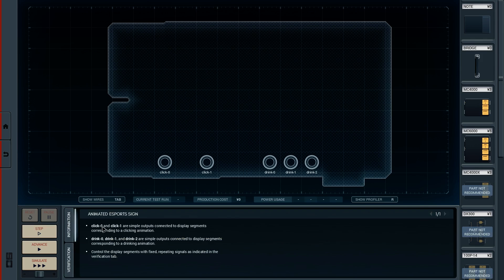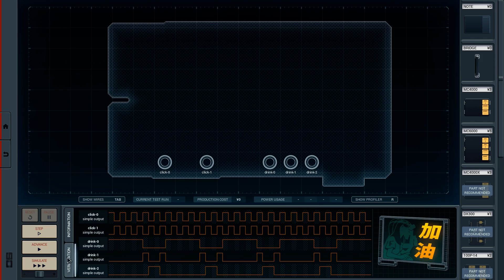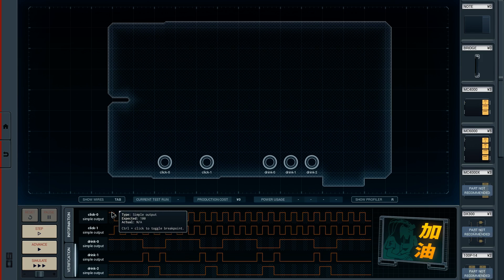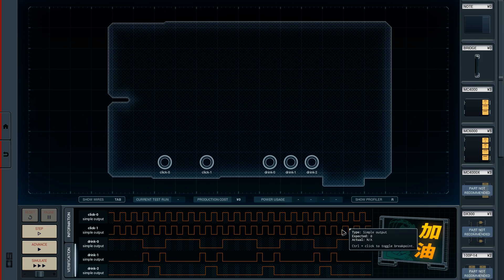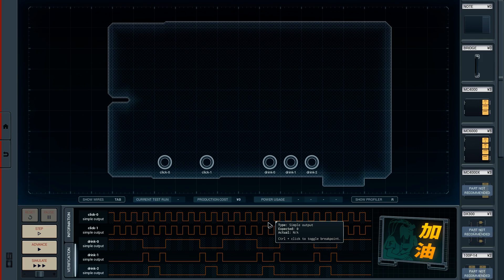Click 0 and Click 1 are simple outputs connected to display segments. Drink 0, Drink 1, and Drink 2 are simple outputs connected to display segments for a drinking animation and a clicking animation. Click 1 is on to start, then Click 0 and Click 1 alternate on and off per cycle. I think that would be the logical, if not easy, place to start.